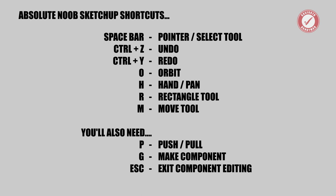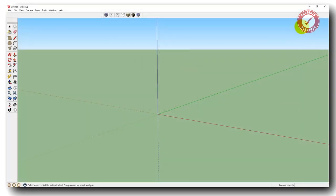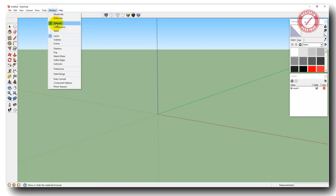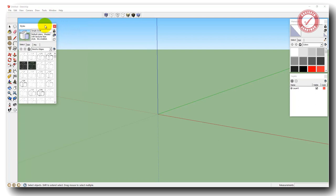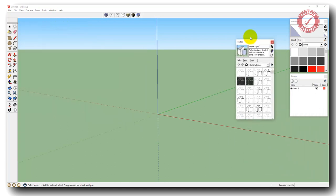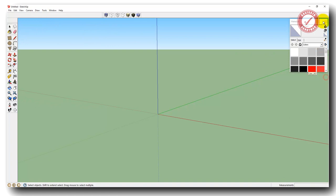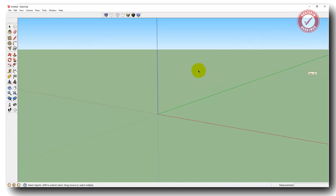By the way, if you end up with loads of little boxes and things down the right-hand side — all sorts of things to control like materials, components, and different styles — they tend to open up around the screen. Just close all of those for now. We're not going to use those at the minute and it's just going to complicate matters. We want a nice blank screen to work from.